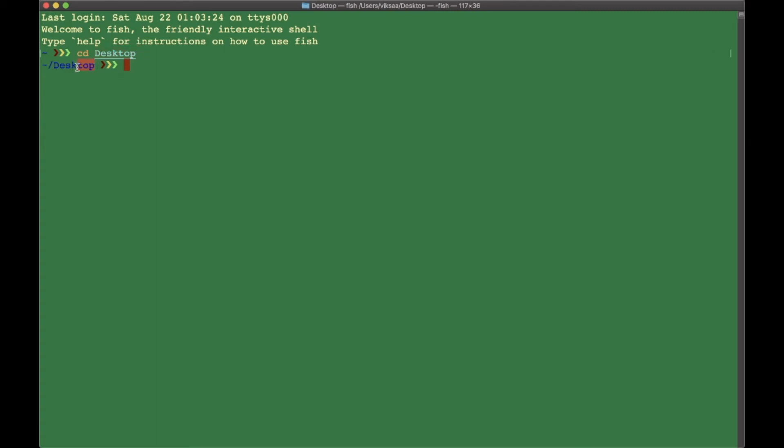As you can see, we're now in the desktop folder. By the way, before this cursor on the left, we have desktop, which means we have the path in which we are.